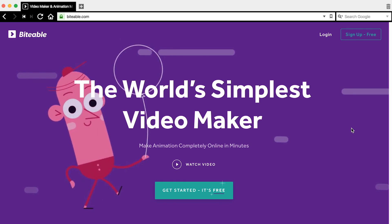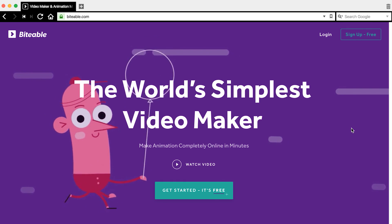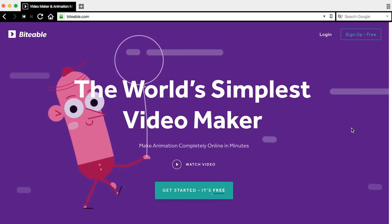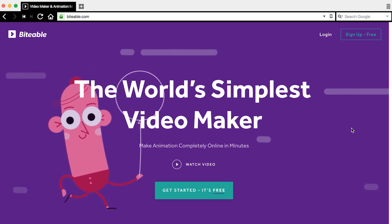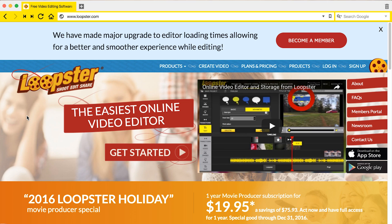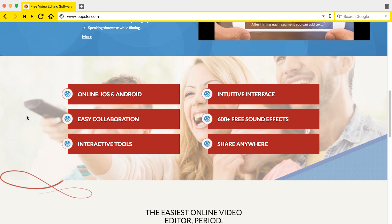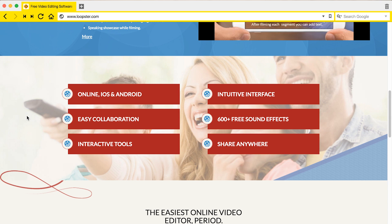Number two is Biteable, a handy little tool that allows you to tweak templates with stock footage and effects. Loopster, the third tool, is a scaled-down editor. So if you've ever used iMovie or Windows Movie Maker, Loopster is essentially the same thing, only it runs in the browser.